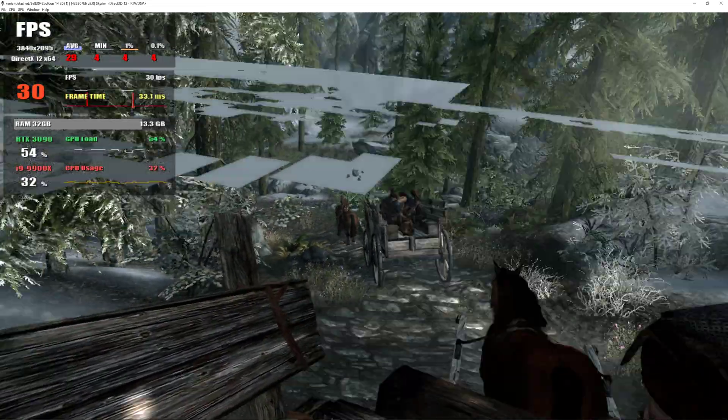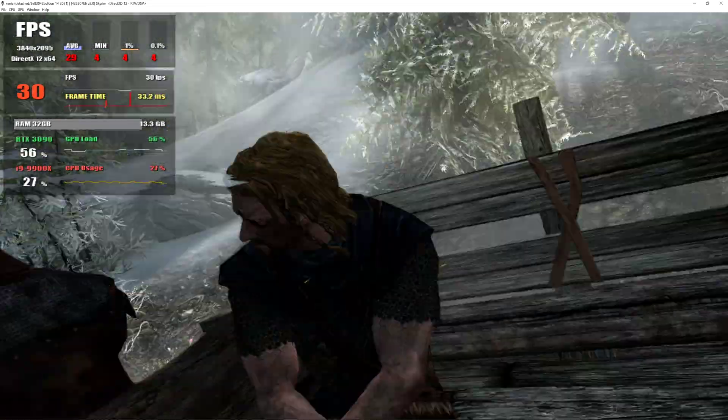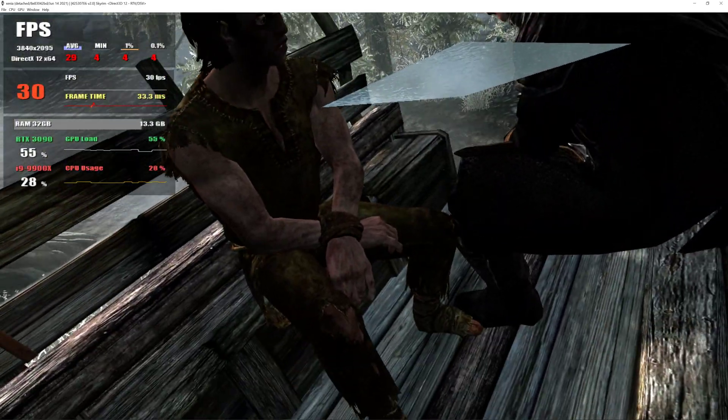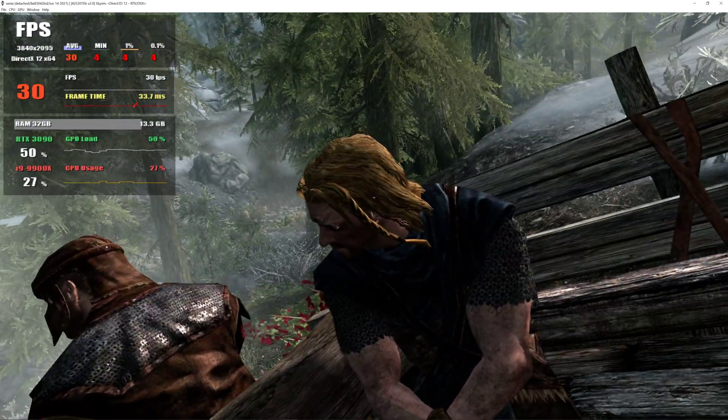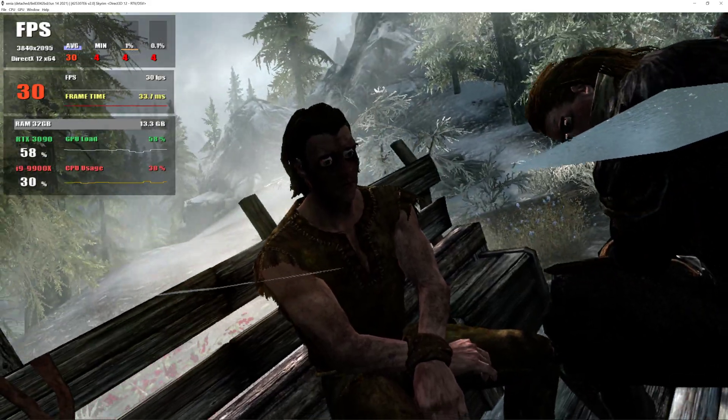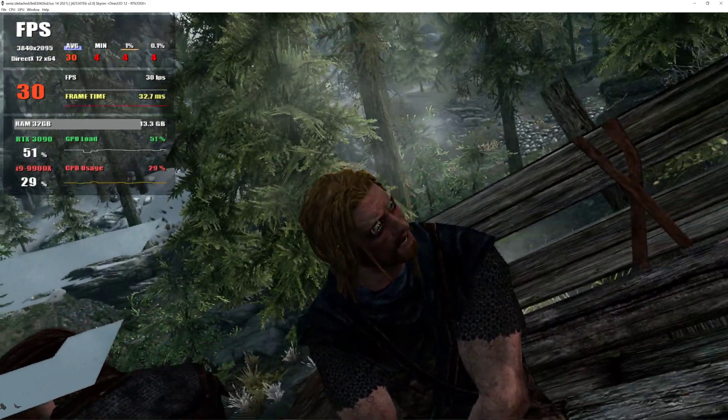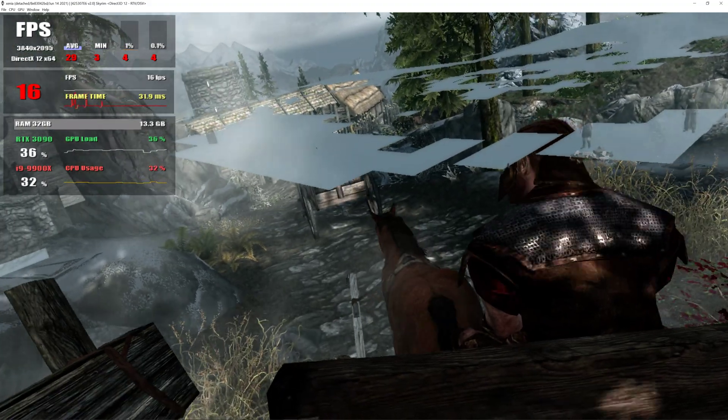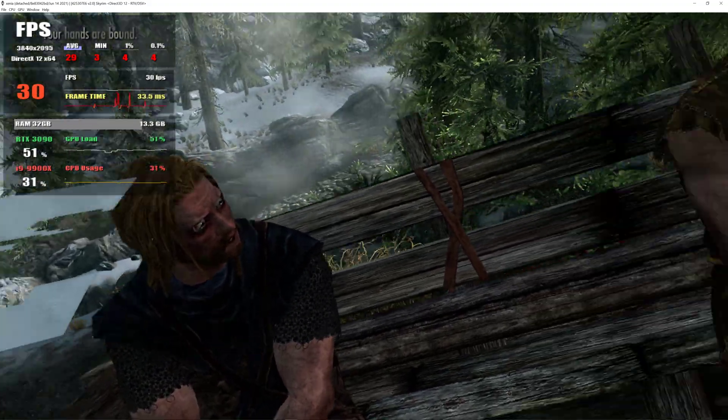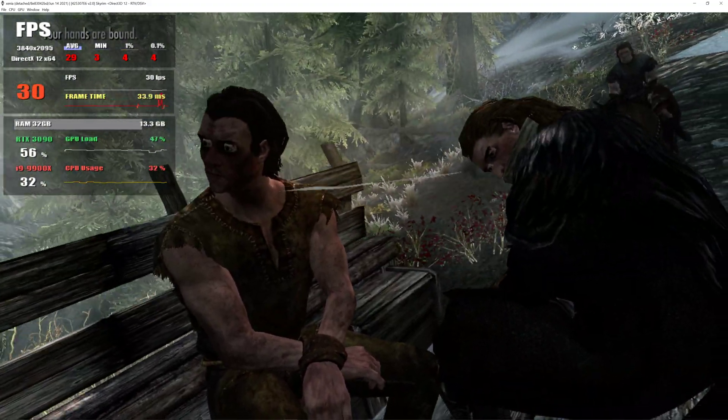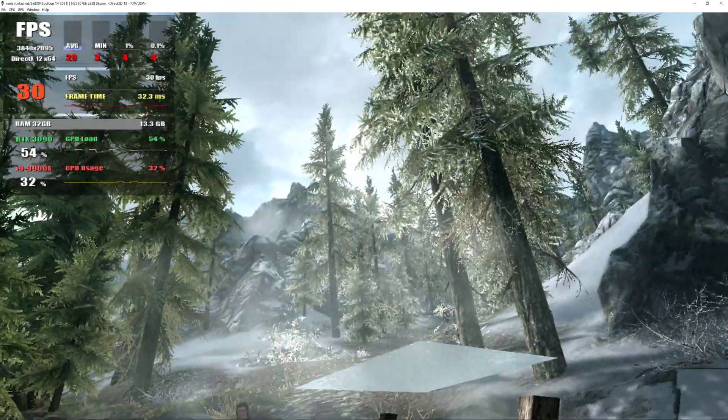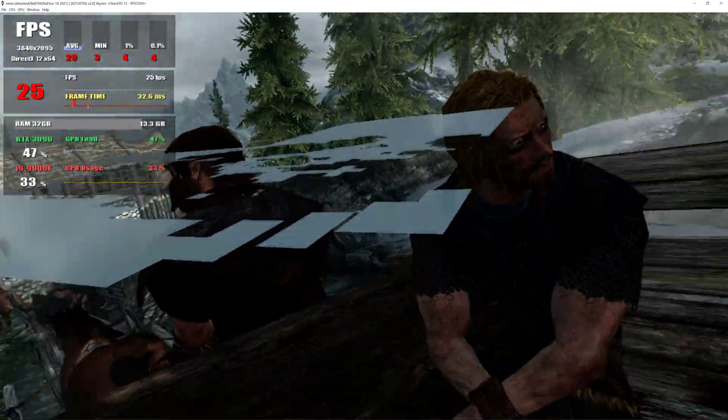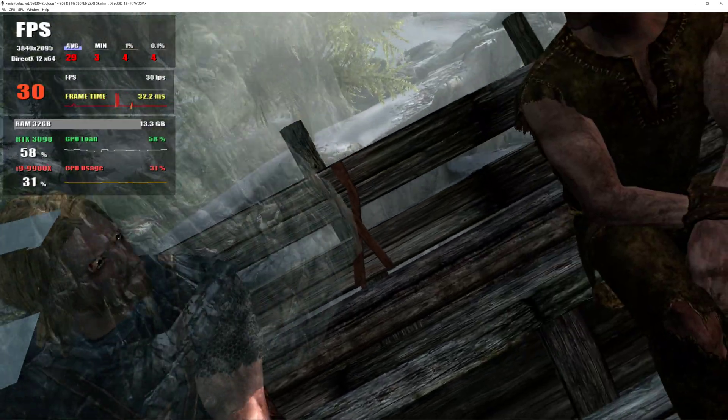I don't know where we're going, but Sovngarde awaits. No, this can't be happening. This isn't happening. Hey, what village are you from, horse thief? Why do you care? A Nord's last thoughts should be of home. Rorikstead. I'm from Rorikstead.